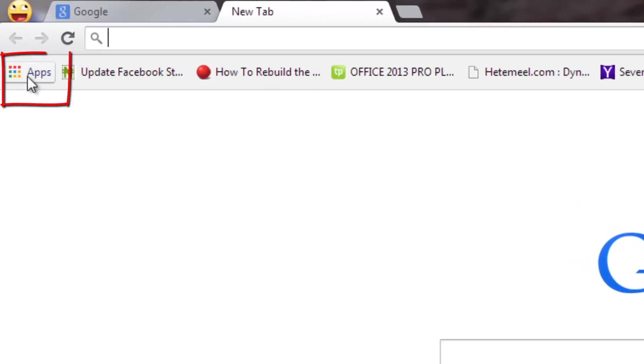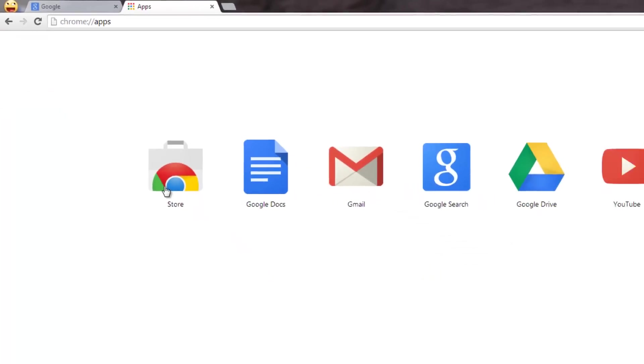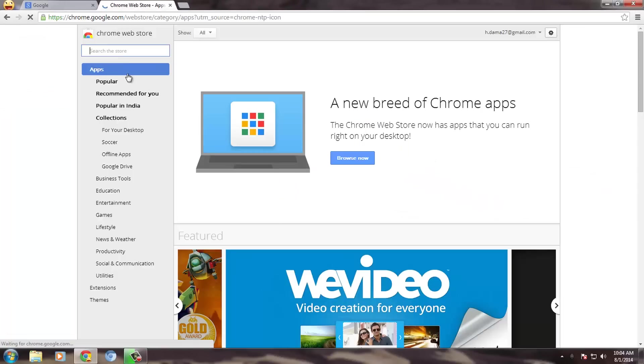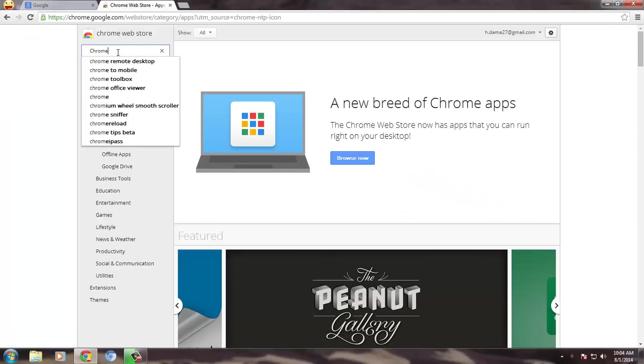Open a new tab in Chrome browser and click on Apps. Now in the store, search for Chrome Remote Desktop and download it.